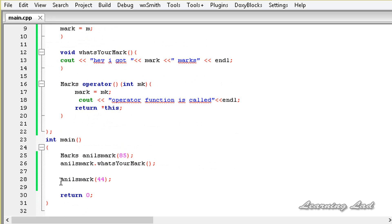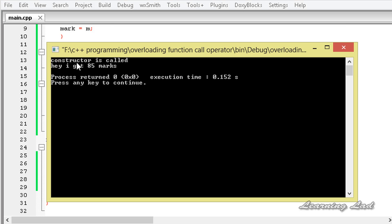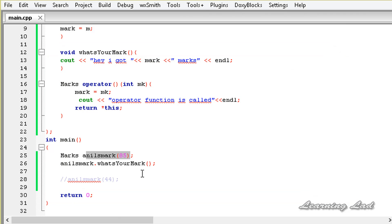I'll comment out the operator call line to first demonstrate that the constructor is called. Building and running — you can see 'constructor is called' and 'I got 85 marks', which comes from the what's your mark method.